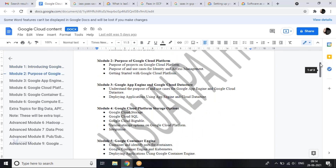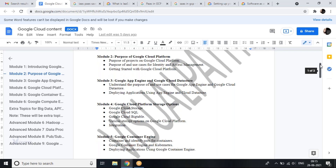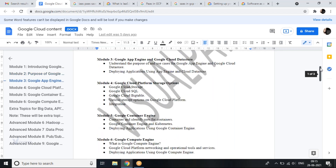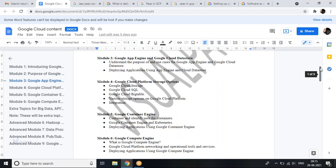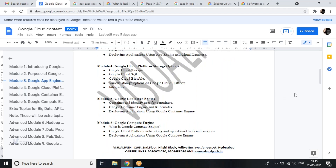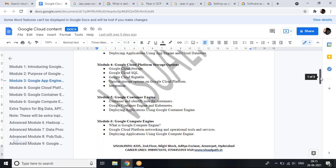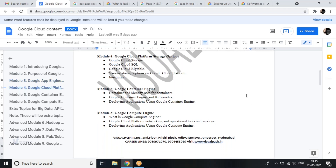The third module is about App Engine and Cloud Datastore. App Engine is how you deploy your apps in Google Cloud, and we'll explore exactly how to deploy apps there. The fourth module covers storage options — different storage options for different use cases: Cloud Storage for file storage, Cloud SQL for SQL needs, and Bigtable for NoSQL needs.